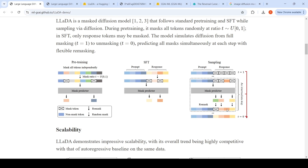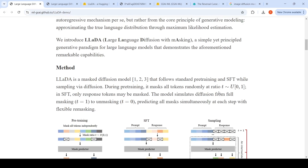The ratio of how many tokens need to be re-masked in the intermediate responses is also a hyperparameter. In this way, they were able to create a text diffusion model — the large language diffusion model with masking.